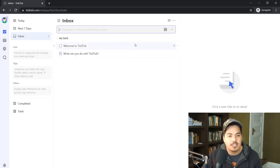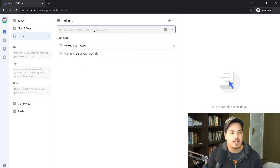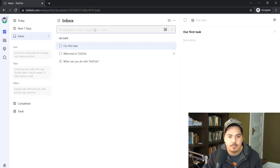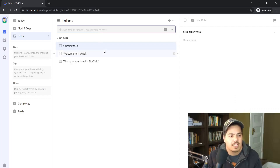It says try creating a task, so let's go ahead and create one — our first task. I put in the description and hit Enter, and that's how easily we can create a new task. There were also a couple of tasks already in the inbox when we first set up the new account, so let's go back and read those.